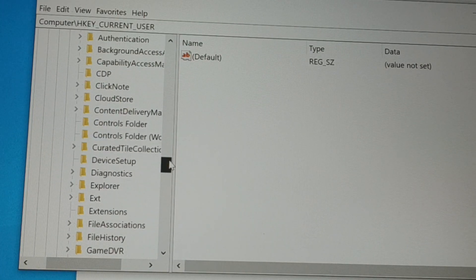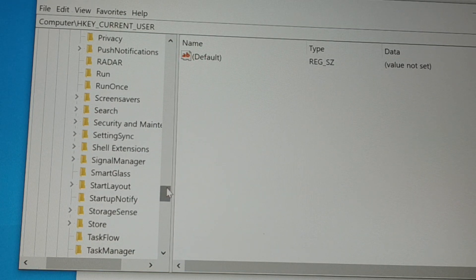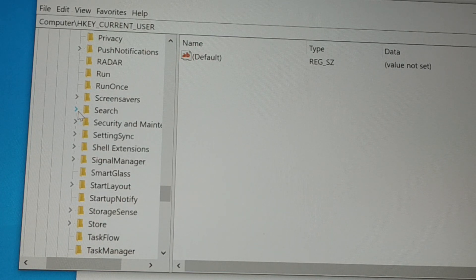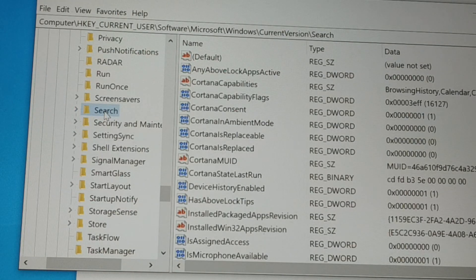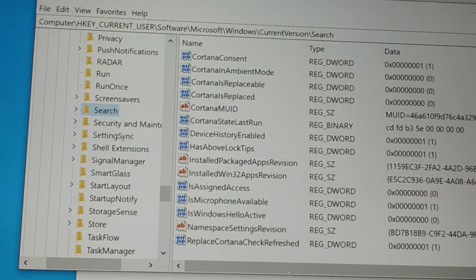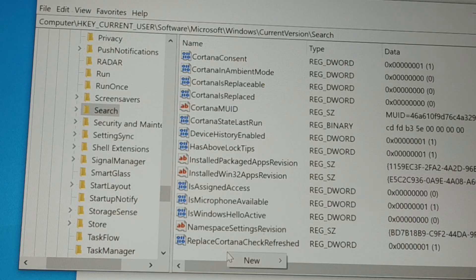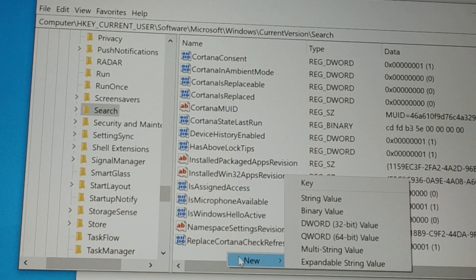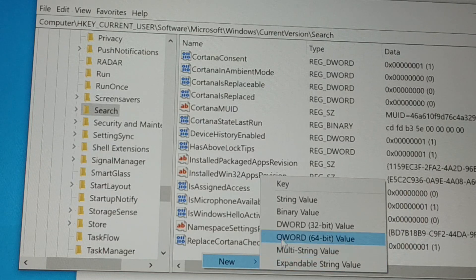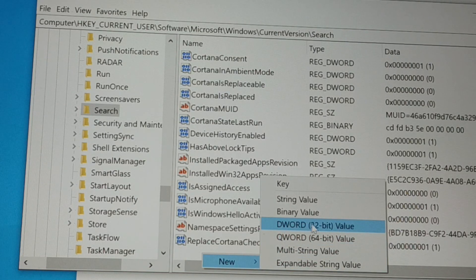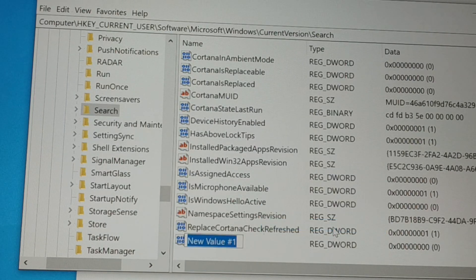Inside Current Version, find Search. Here is Search. Inside Search there is also a dropdown icon, but we don't have to go into the dropdown. Just click on Search itself — not on the arrow sign but on Search. Once you click on Search, go to the right side. In the blank empty space, give a right click and then click on New.